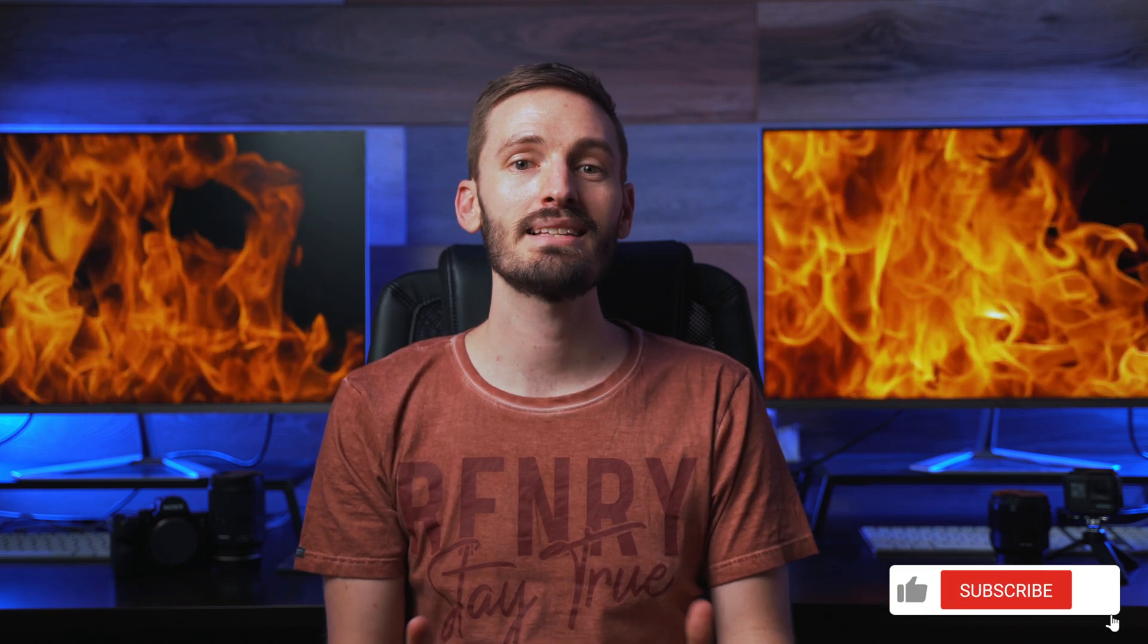If you're familiar with the channel you'll know that there are a lot of Final Cut Pro tutorials here as well as some really cool giveaways from time to time. But if you're new to the channel and you didn't know that, then please hit the subscribe button and the notification bell to get notified when new videos come out.